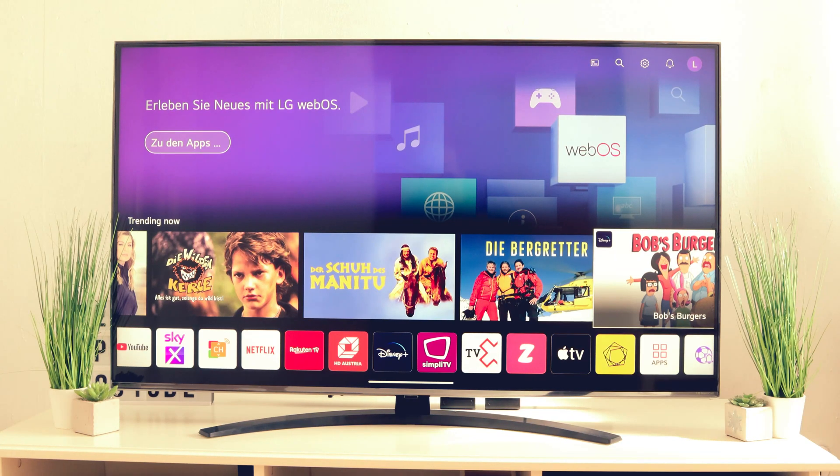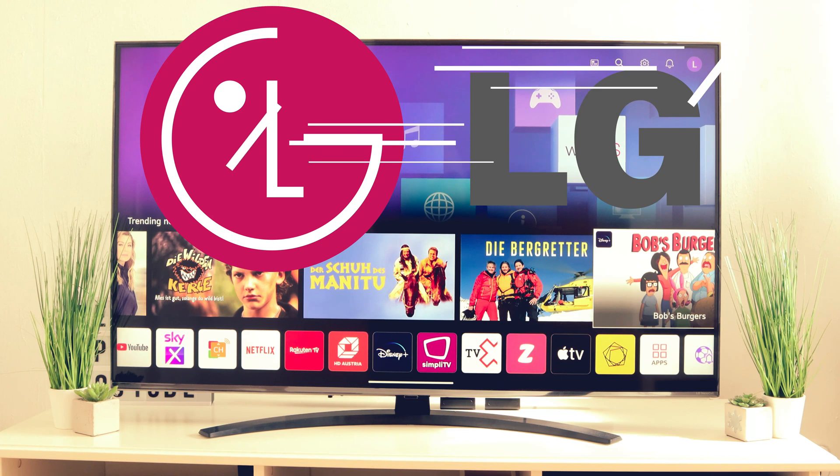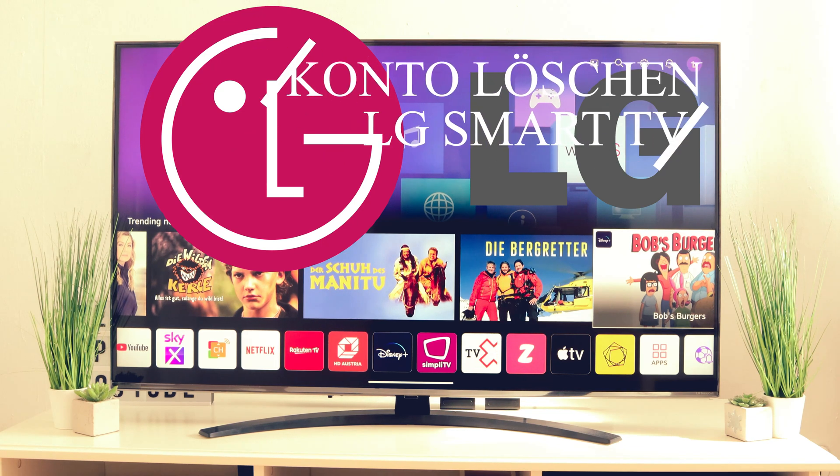Technic Bao says hello and welcome to a new video. Today we show you how you can delete your LG account on your LG Smart TV.